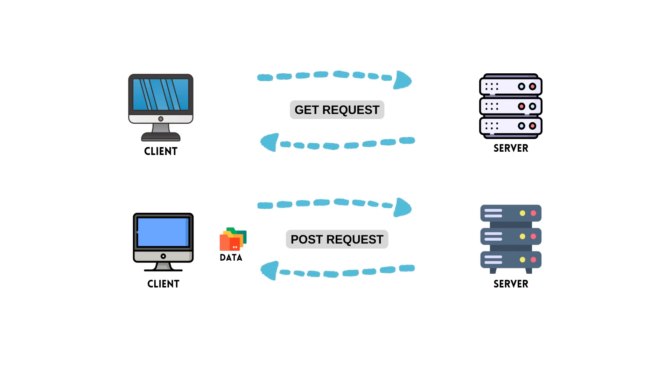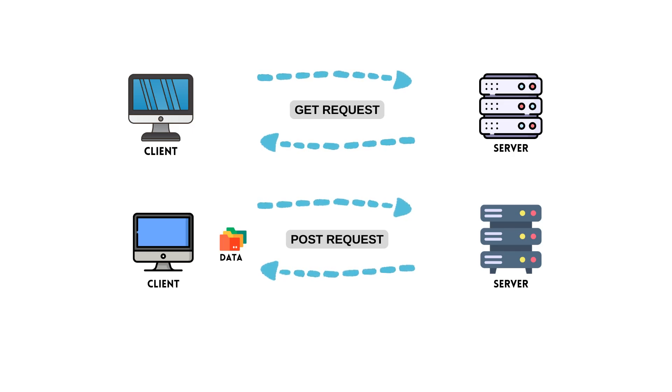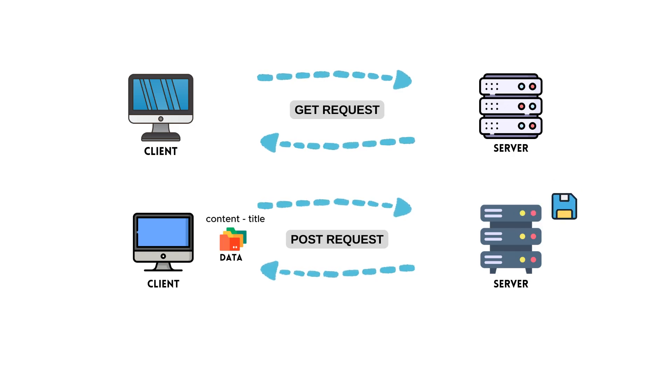POST is used to send data to the server. The sent data is saved on the server. For example, imagine you are sharing something on social media. The content and title of your post must be sent to the server. We use the HTTP post method for sending. The server saves the sent title and content. It shows the saved shares when the get request comes.